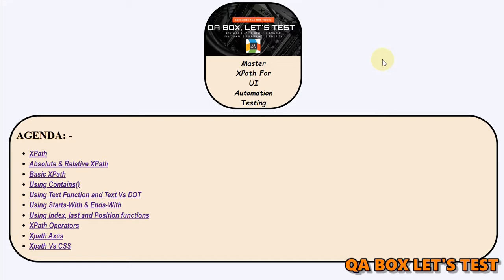Hi there, welcome to QABox and this new series about mastering XPath for UI automation testing.